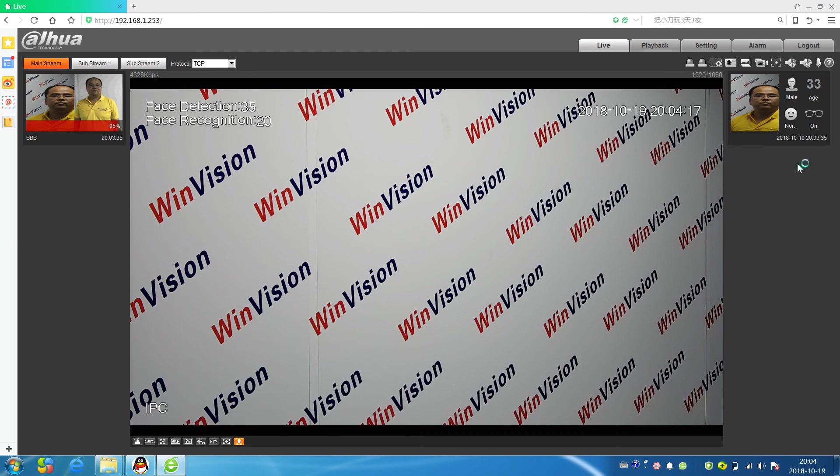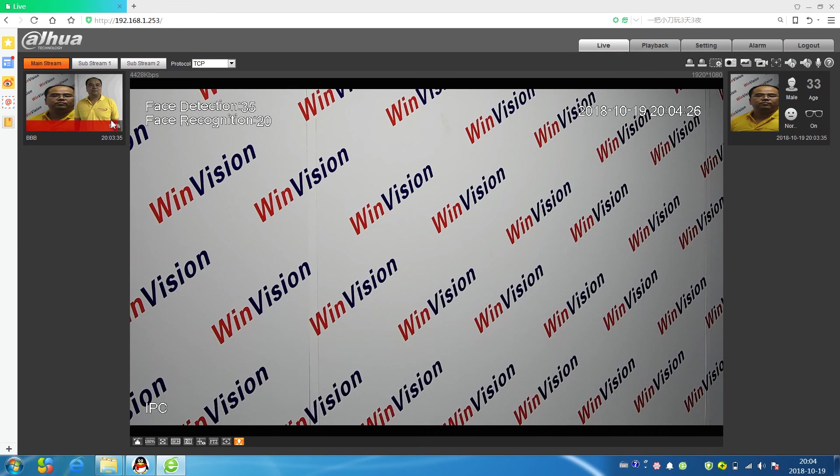We can see this picture's threshold is 95. If you have any other questions, please contact with us. Thank you.